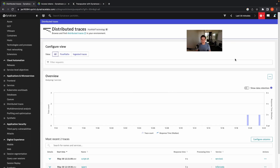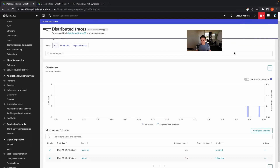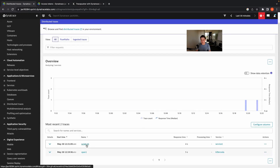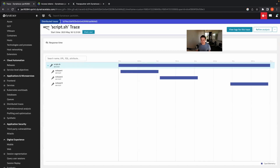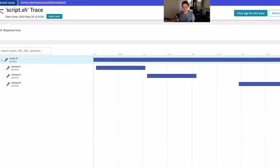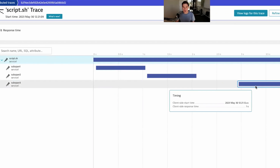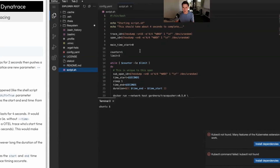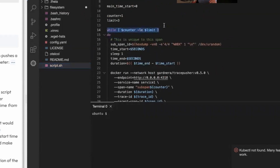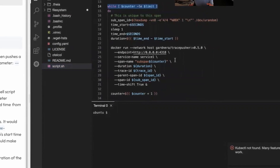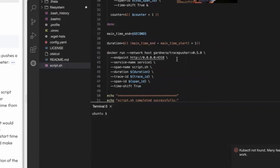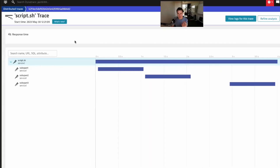Back in Dynatrace on the distributed traces screen, after waiting a moment and toggling the time selector to refresh the page, I can now see a new trace called script.sh with a four-second response time, and the service is called service one. Clicking in, we can see what happened inside the shell script. script.sh is the first outer main span, and each subspan ID represents what happened inside the loop. The shell script is in a loop, pushing spans to describe what happens inside it — those are the three child spans. At the very end, the main script.sh span is pushed as the parent span, which ties everything together, and Dynatrace can visualize it like this.